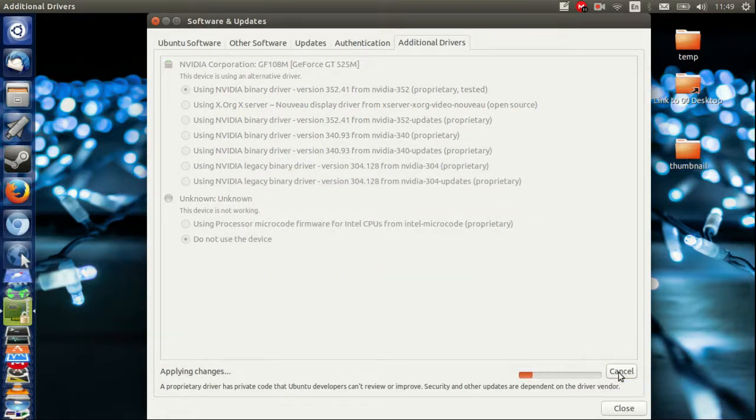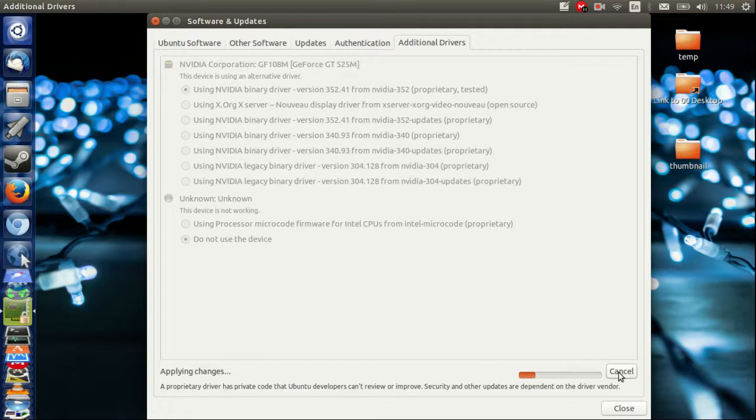Then reset your machine, go on Steam, play a few games and see how it goes. It's generally working pretty well for me.